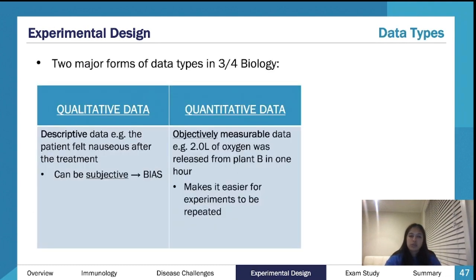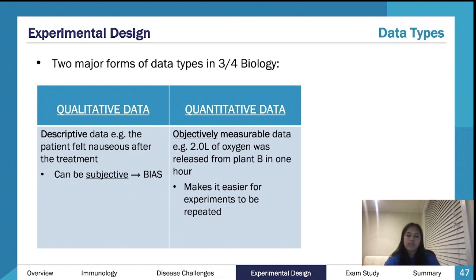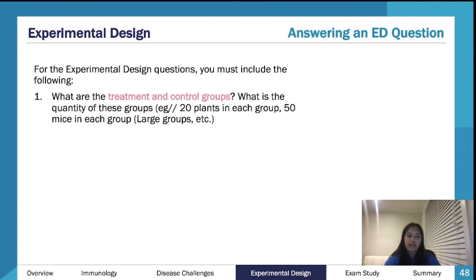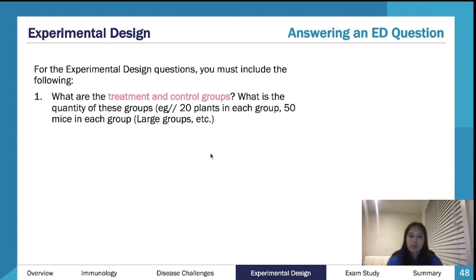Qualitative data involves quality — descriptive, subjective words. Quantitative data is more objective and numerical. Quantitative data is what you aim for as it's more robust, though qualitative is still helpful.